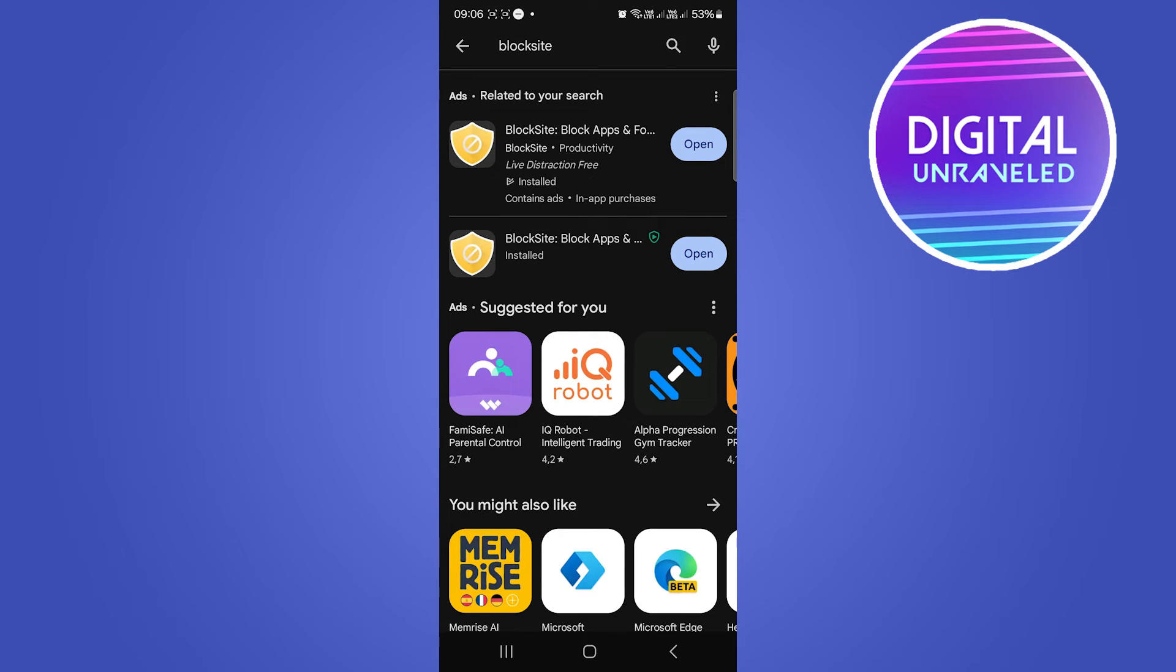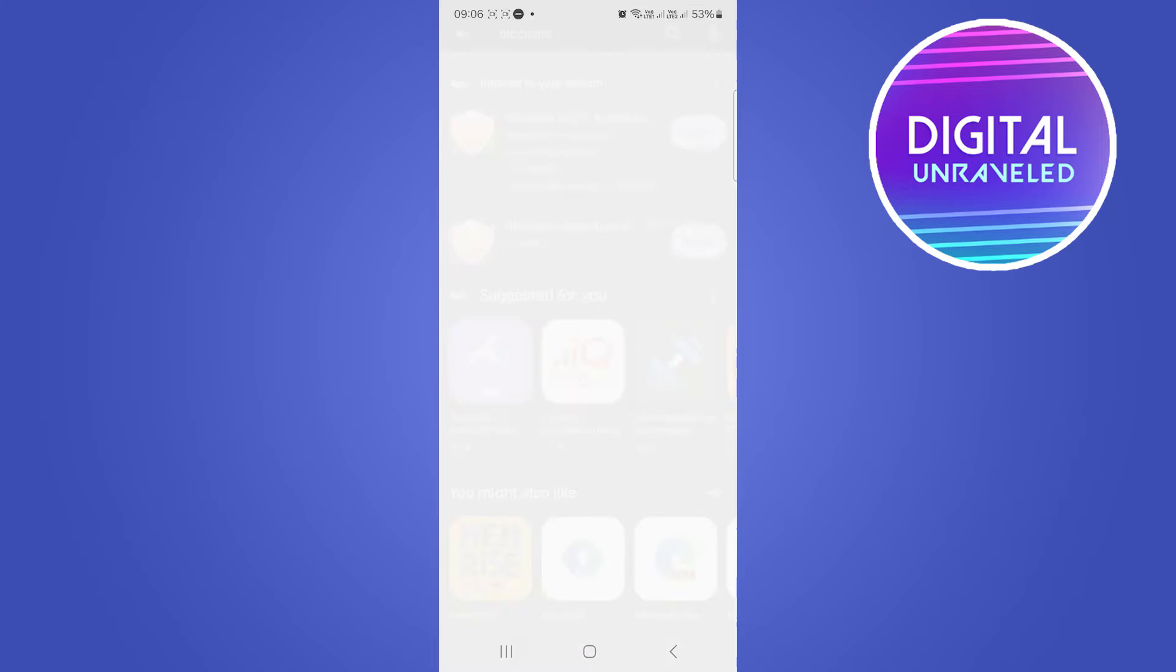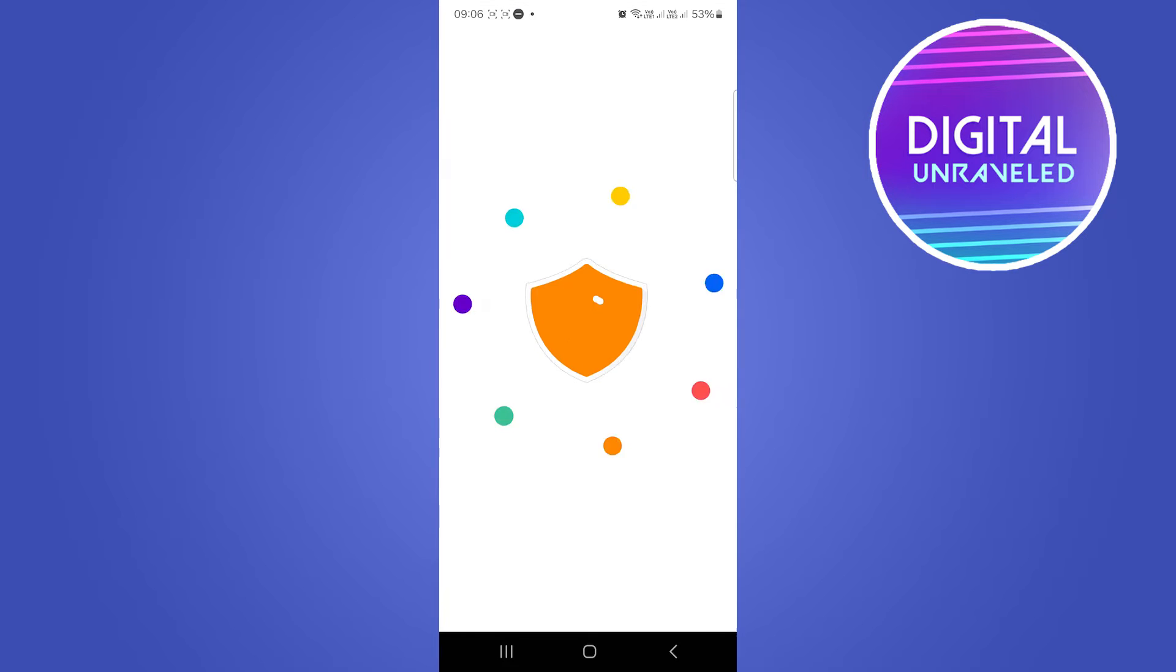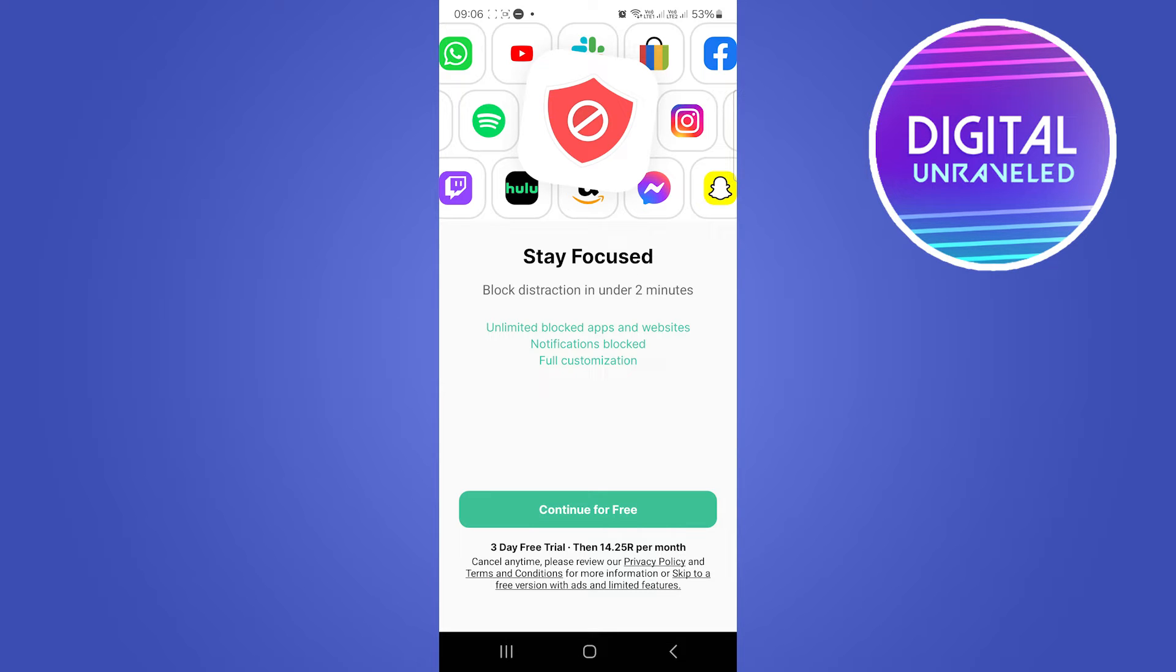It's just loading up right now. Block Site - Take Control. This will pop up where it asks you if you want to start a free trial, but you'll notice here it says, if you can read this right here: